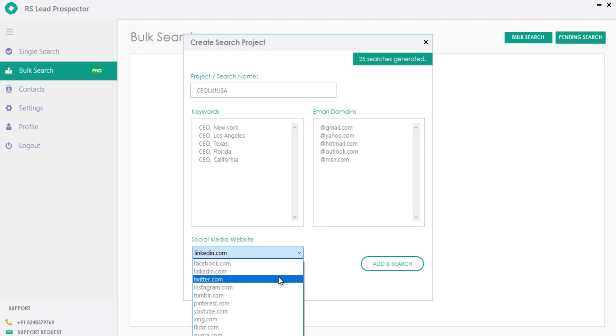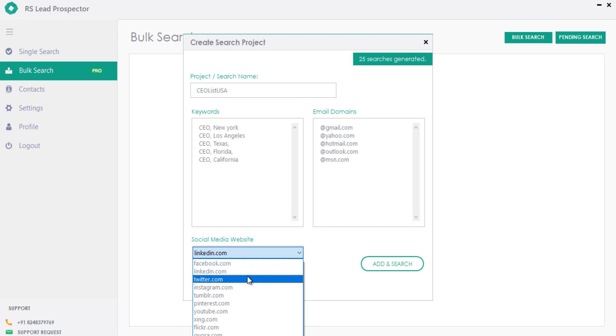We had added all major social media sites to extract emails, but I am going to search for LinkedIn now, which is a core feature.